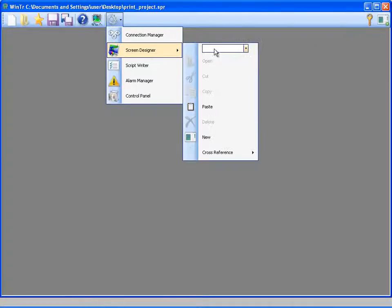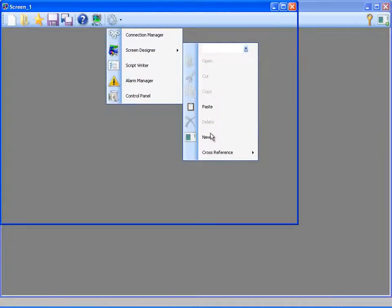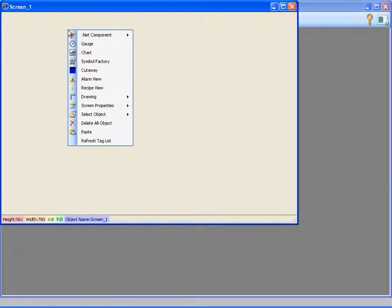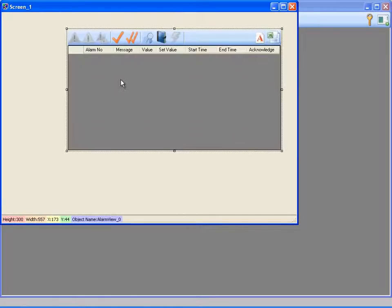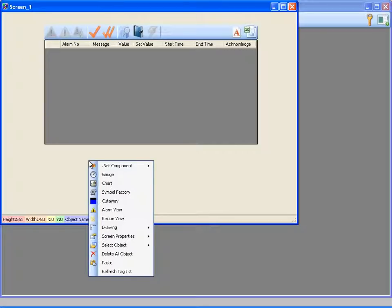I will create a simple screen, so I click on new. To run alarm activation and deactivation functions, we have to put an alarm view object on at least one screen.